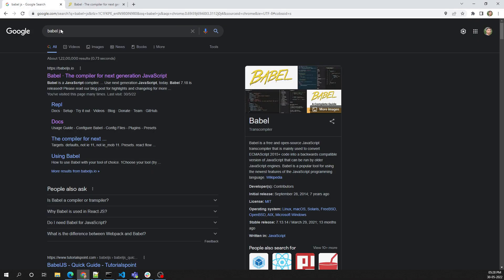If you are working in real-time front-end application development, you'll often come across this Babel transpiler. When working with libraries like React JS or Vue JS, you'll be able to see this Babel compiler.